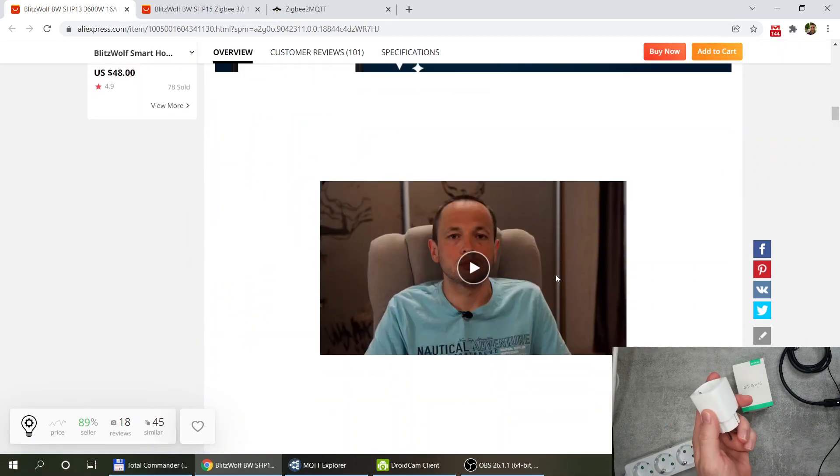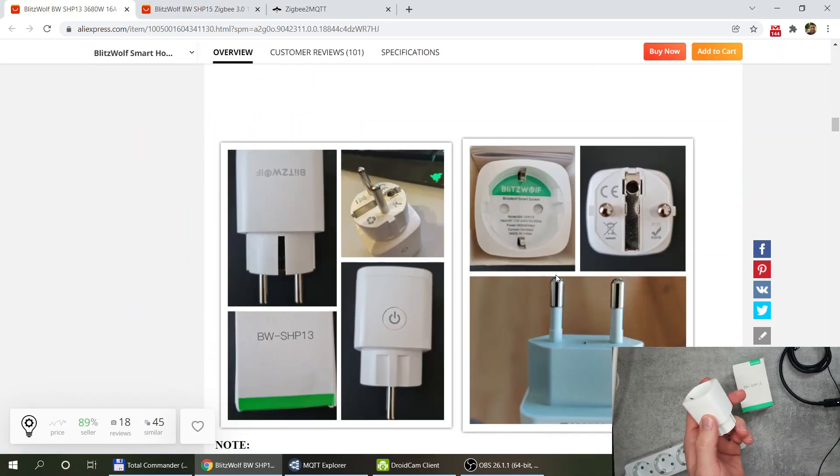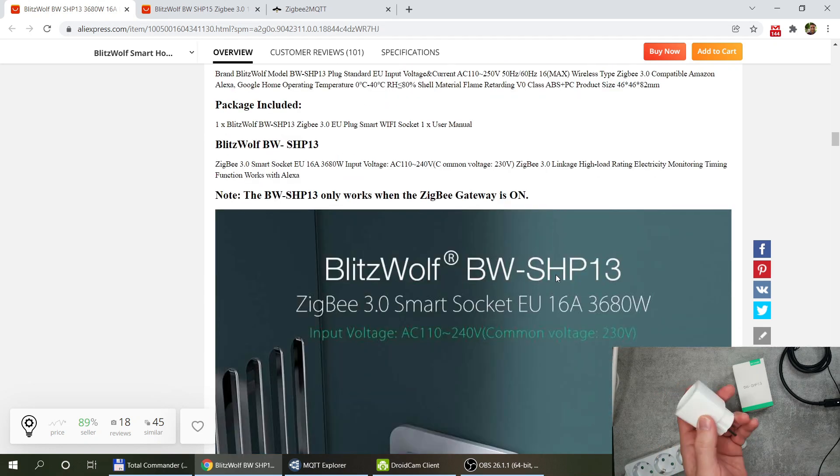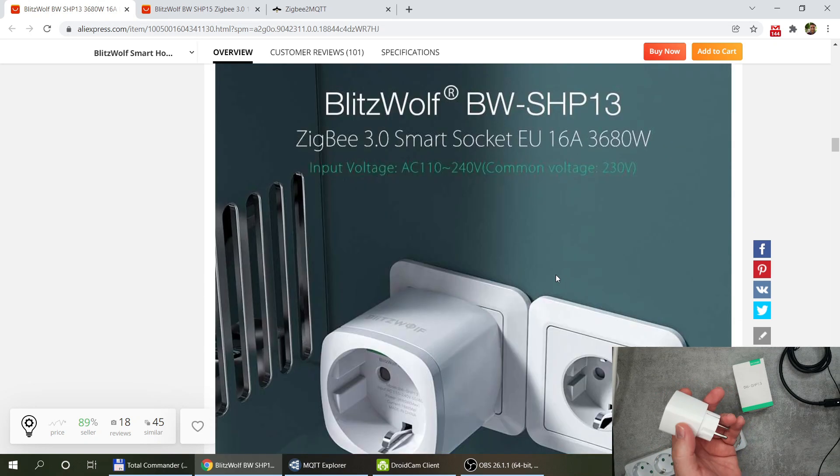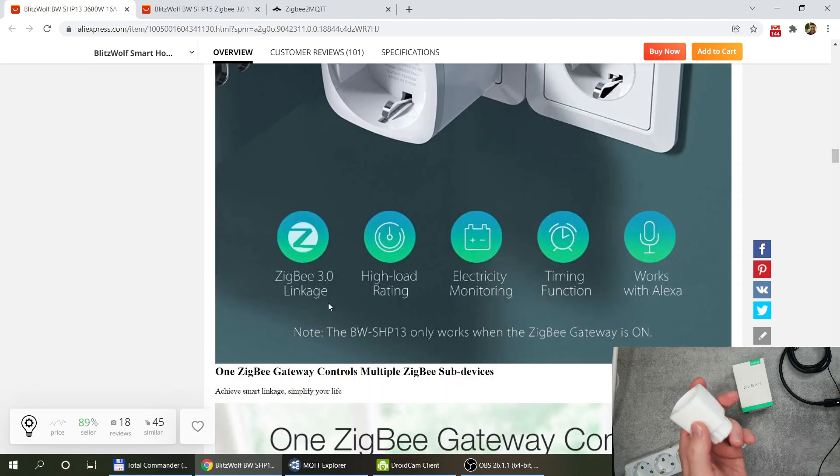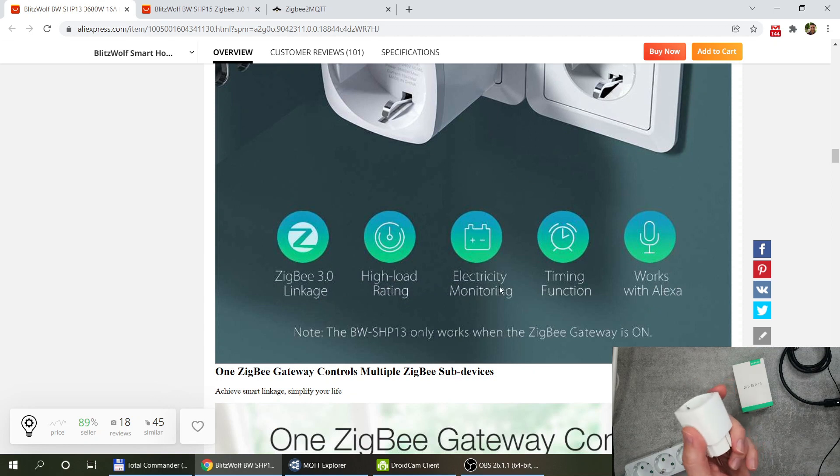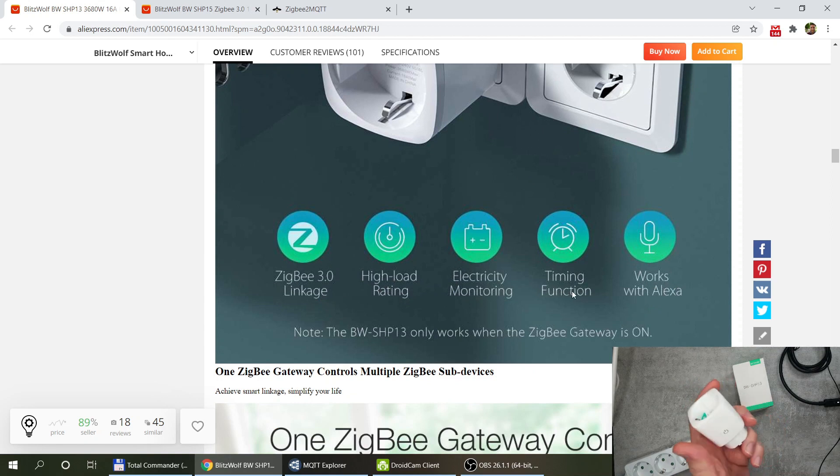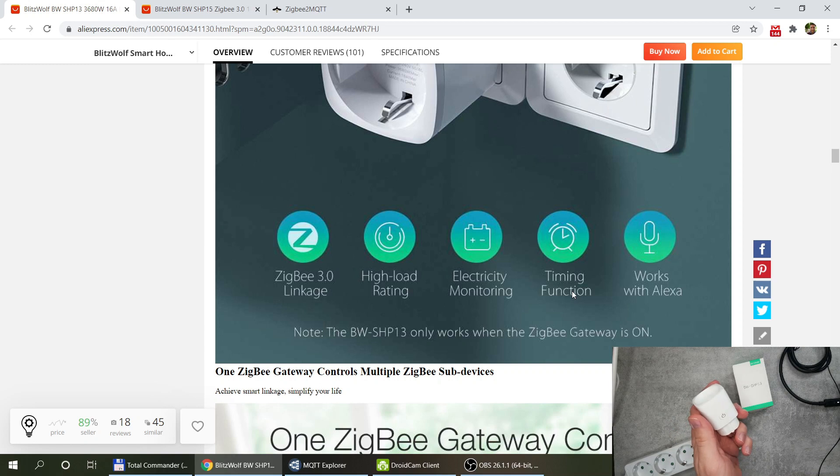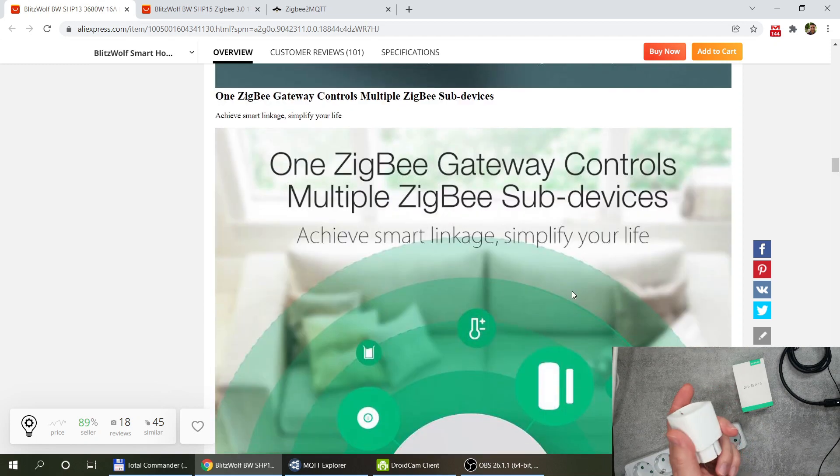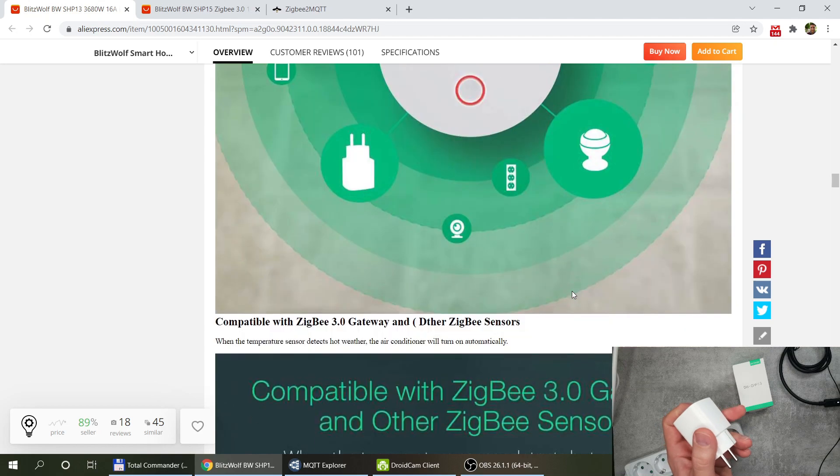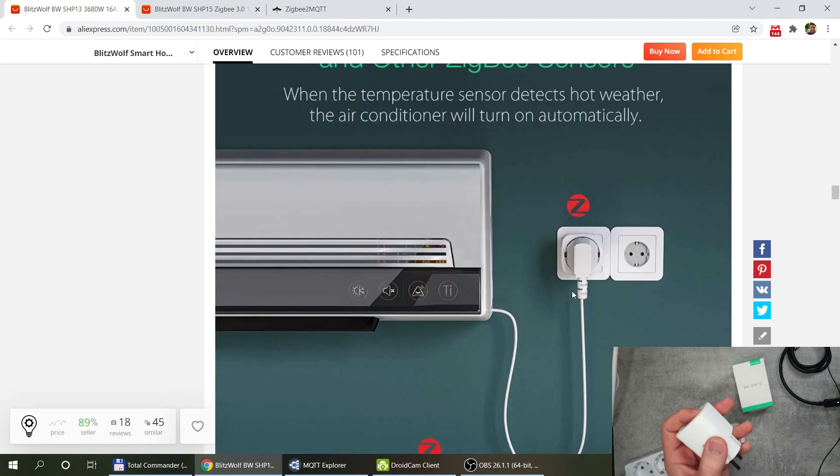It has a button so you can use the button to turn it on and off and of course you can use your device. It has the usual features like electricity monitoring and the timer functions and schedules.